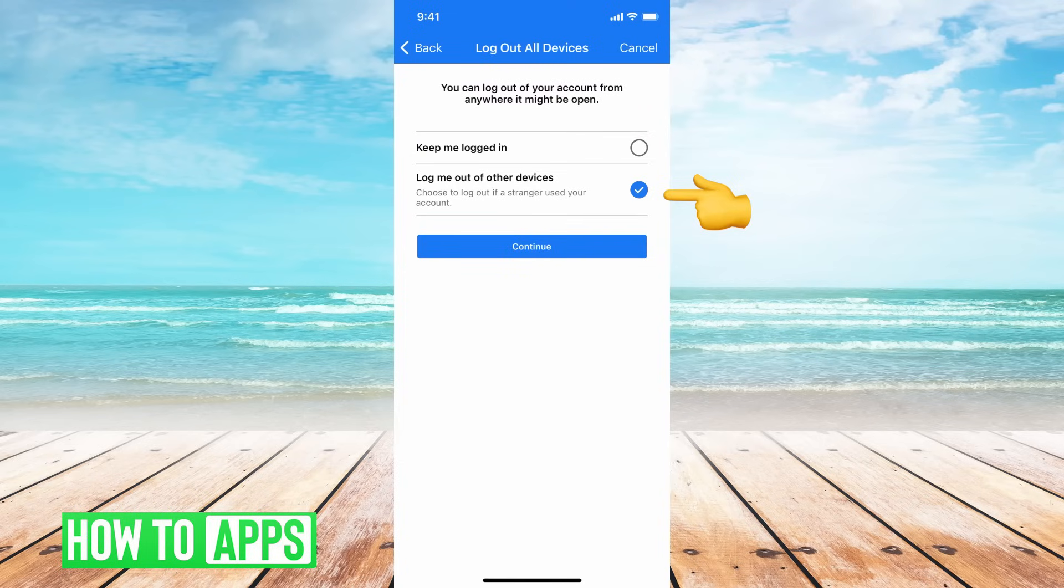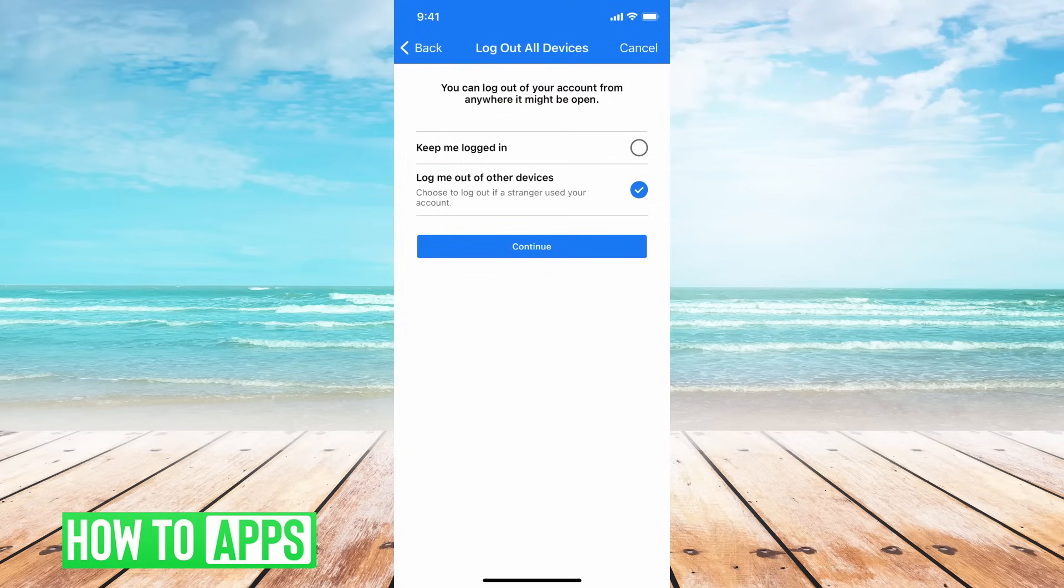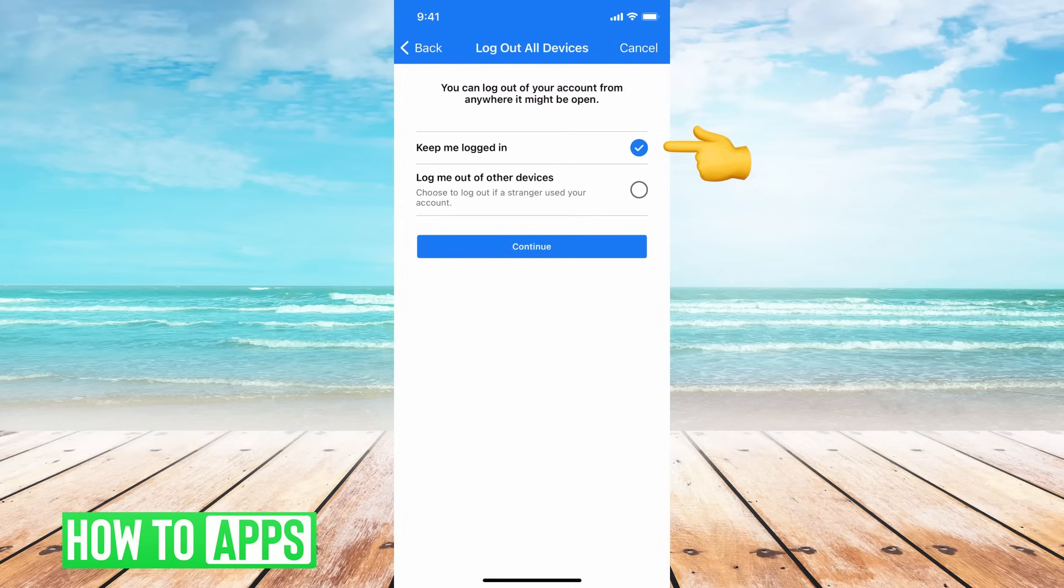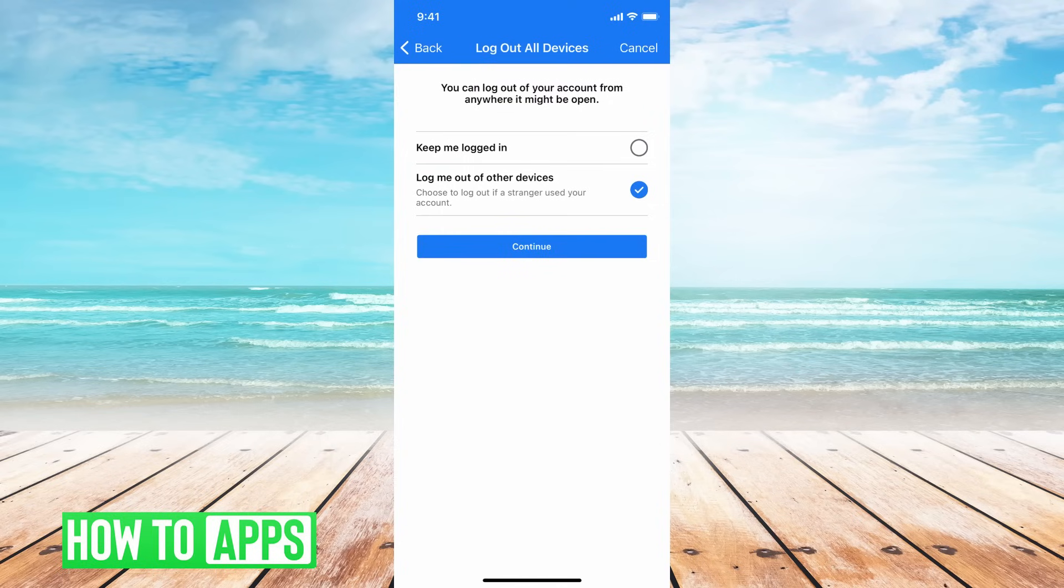So if you know that your Facebook password was just incorrect and nobody hacked your account, and you want to keep logged in on every other account, you can go ahead and choose keep me logged in. But if you think that somebody might have hacked your account or something's wrong, then I would suggest you log out of all your accounts so that nobody has access to your information.